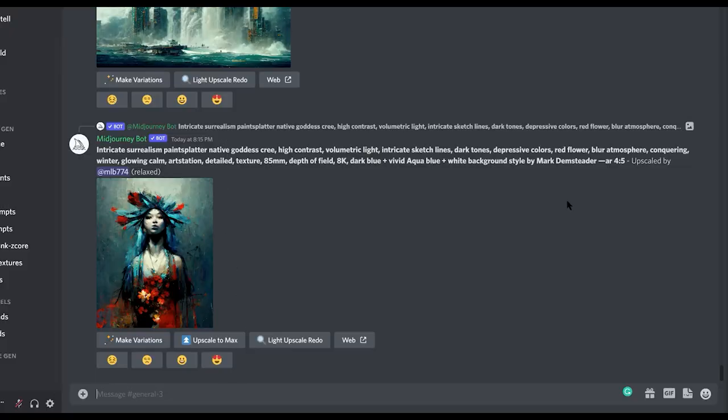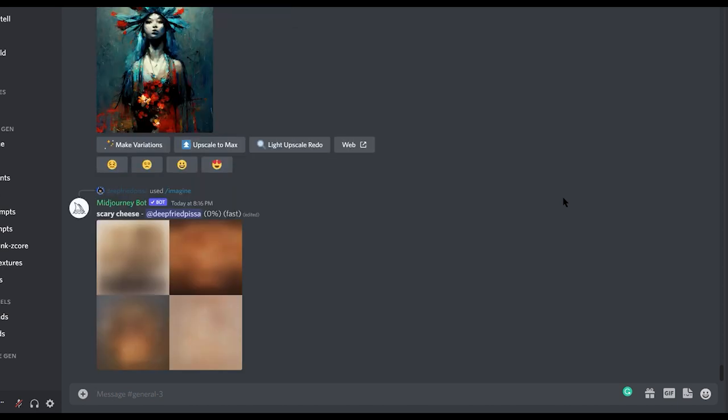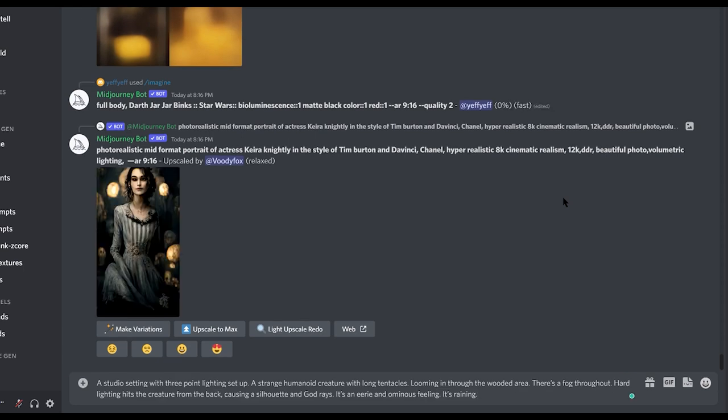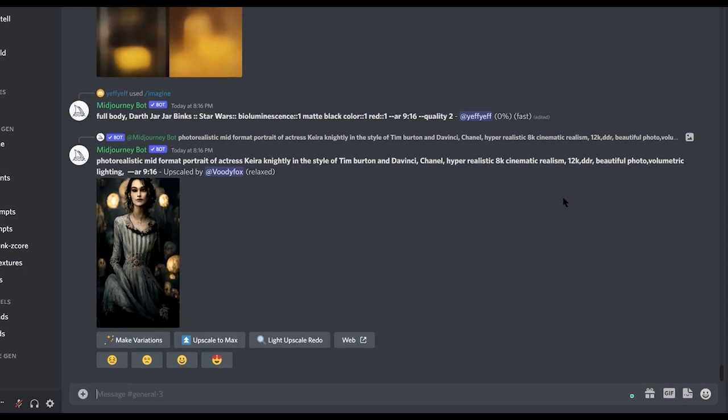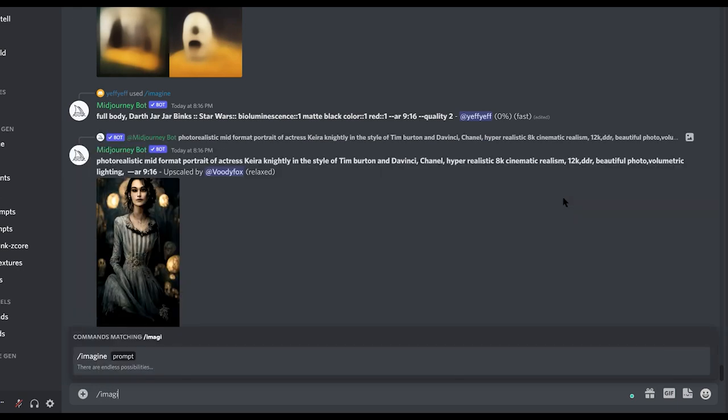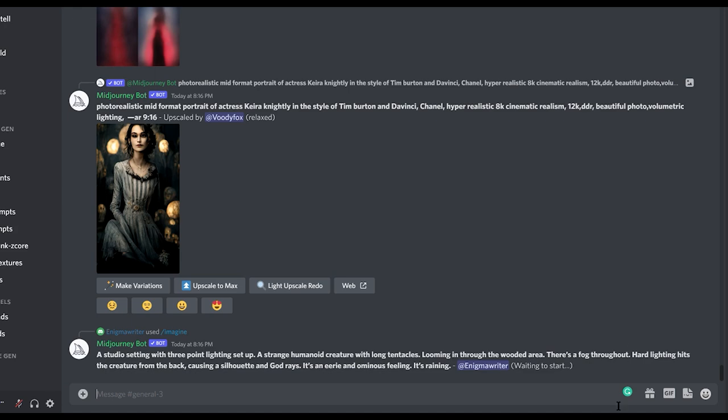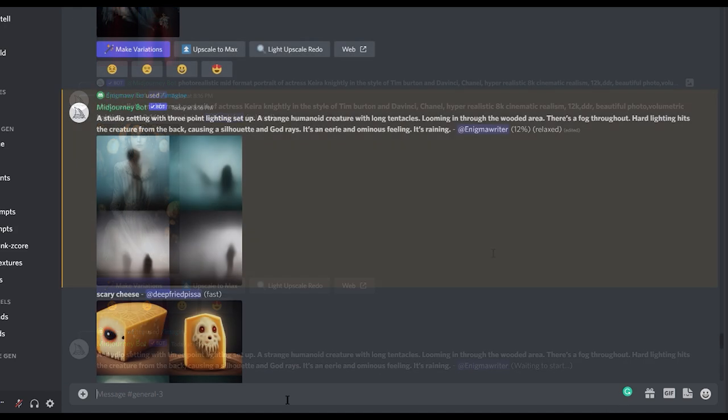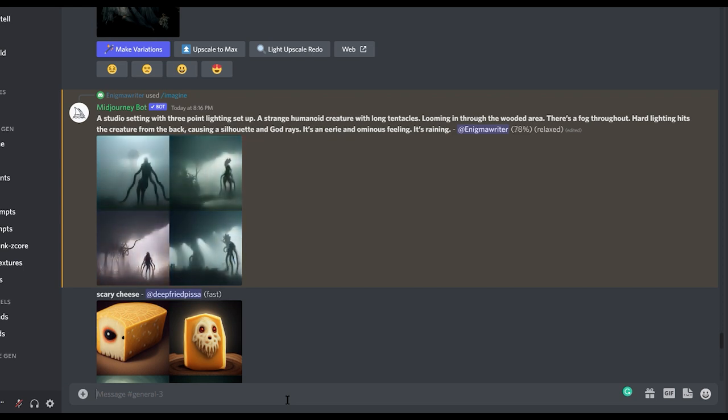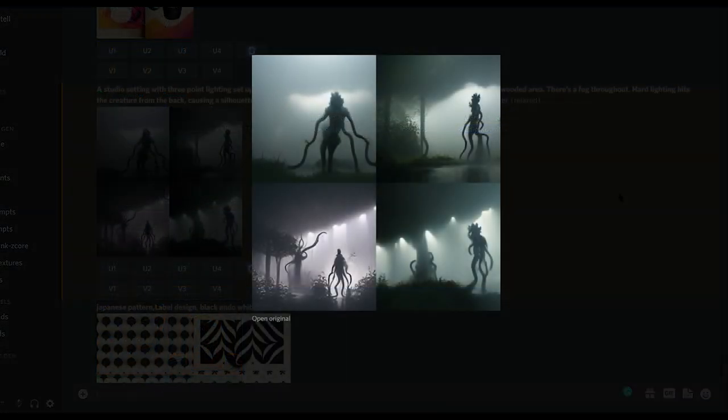Okay, now let's go back to Midjourney. Take for instance, I want to generate a monster lurking in the spooky woods. But I want it to look like it was shot in a studio. So here's what I generated and the prompts I wrote. To get started, you need to type the symbol forward slash. And right after that, you need to type imagine. And after that, you're free to write whatever you want. So it's basically like coding. Okay, here's my prompt: A studio setting with three-point lighting setup. A strange humanoid creature with long tentacles, looming in through the wooded area. There's a fog throughout. Hard lighting hits the creature from the back, causing the silhouette. And God rays. It's an eerie and ominous feeling. It's raining.